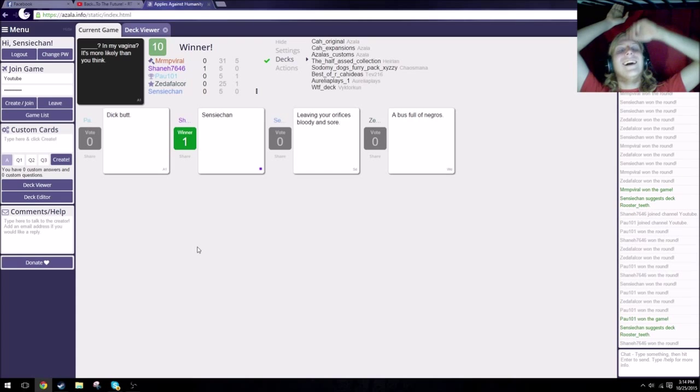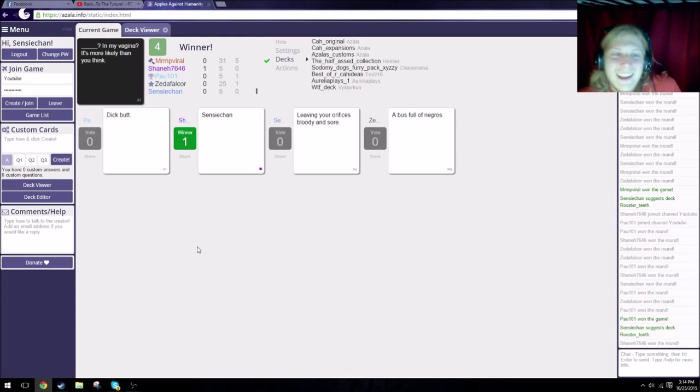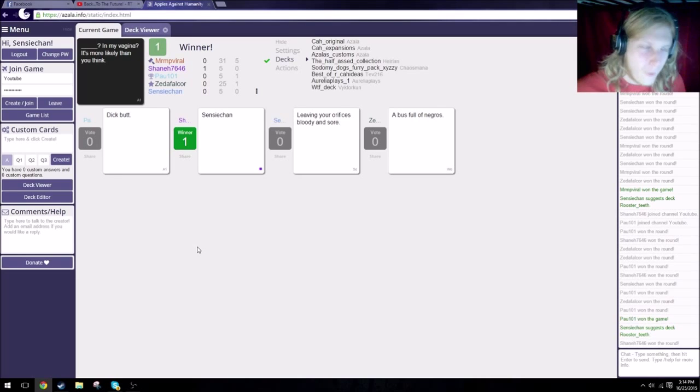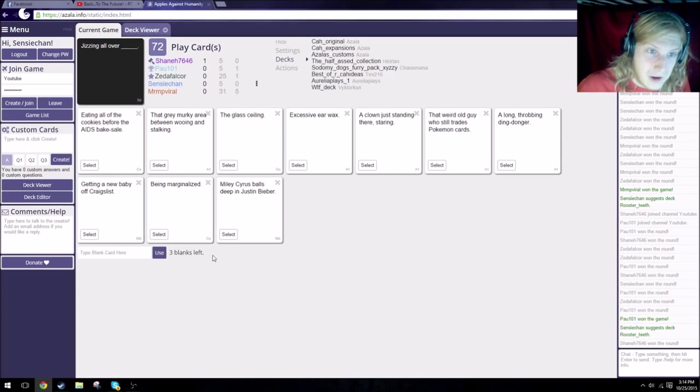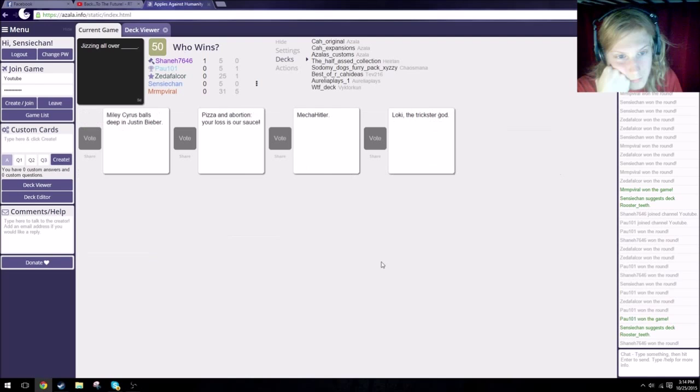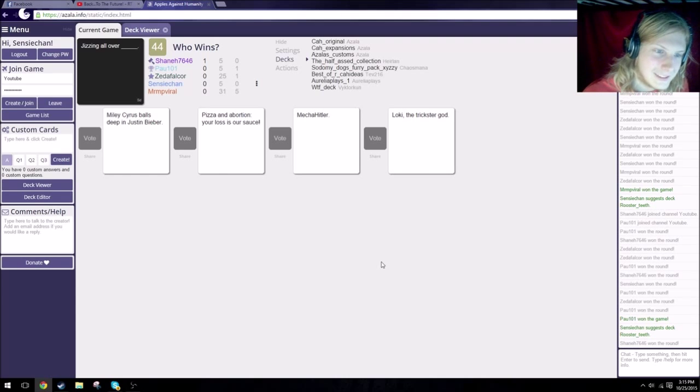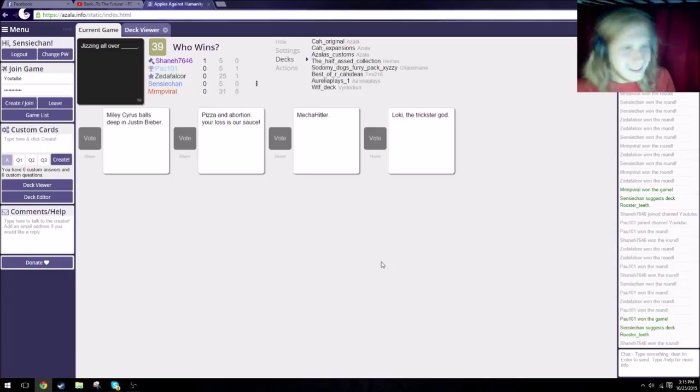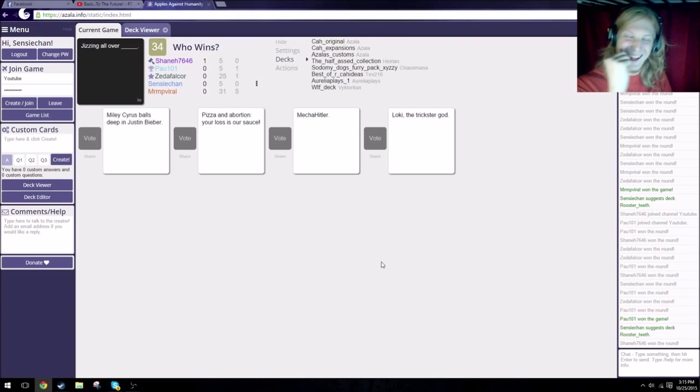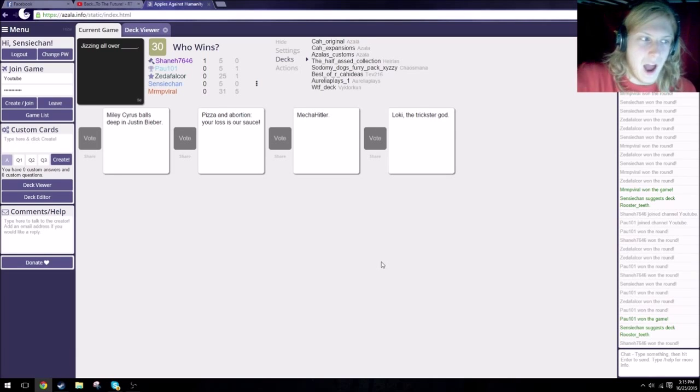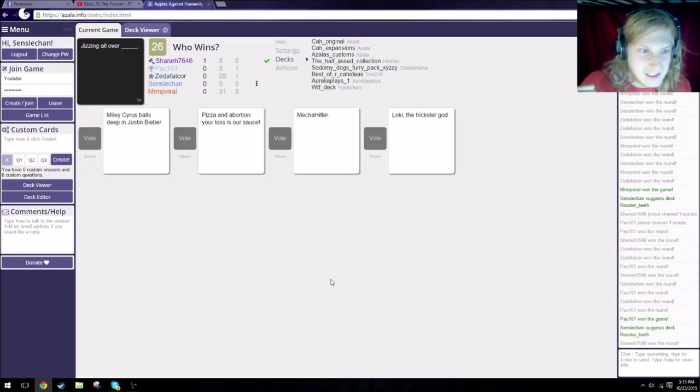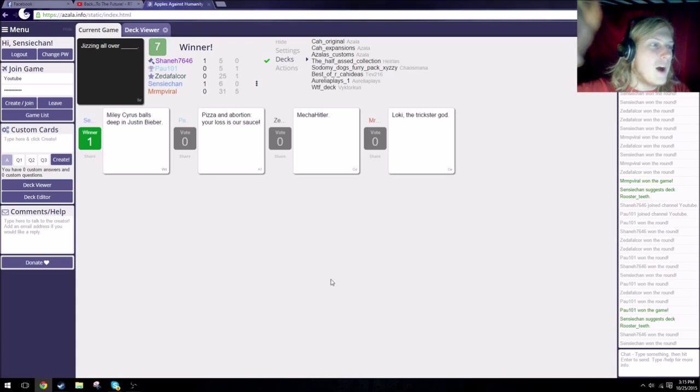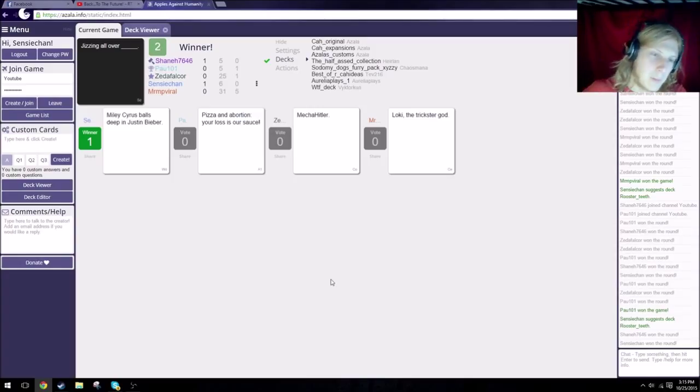You give that man a fucking cookie. Holy crap, that blank card. Don't bring the cookies back. Best state for Doctor Online, just like shit states in Las Vegas. That was fast. Jizzing all you have is Miley Cyrus's balls deep in Justin Bieber. Baby! Jizzing all you have is pizza and abortion, your loss is our sauce. Jizzing all you have is Mecha Hitler. Jizzing all you have is Loki the trickster god. I'm gonna go with this one. Sensei Chen wins twice, technically. You all see what I did there. Yeah, you all saw it.